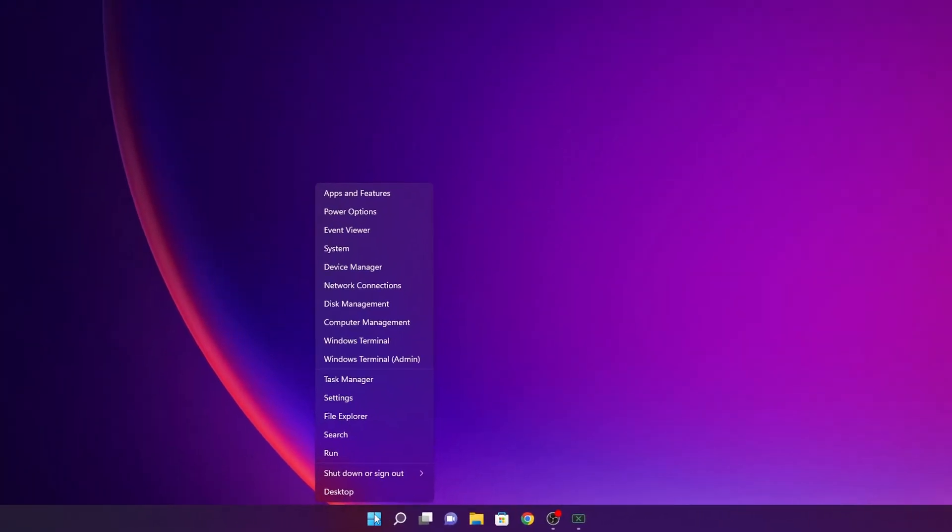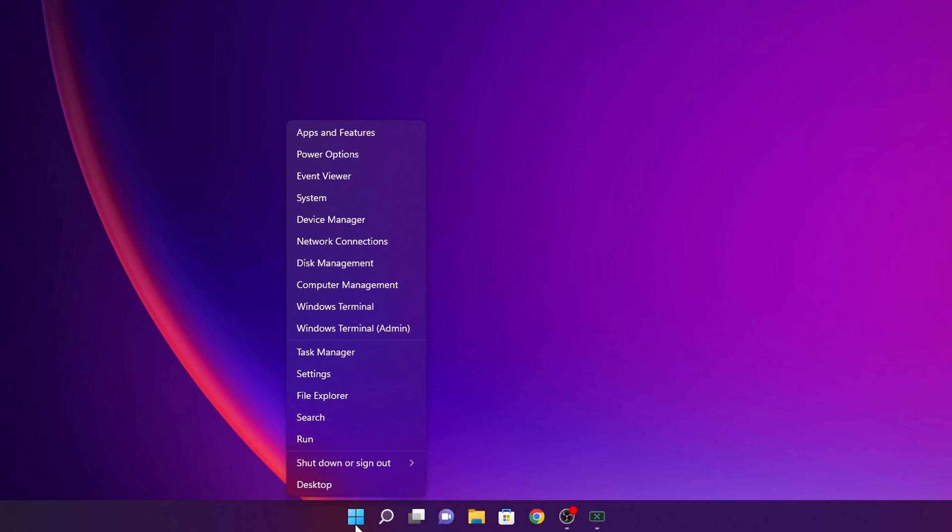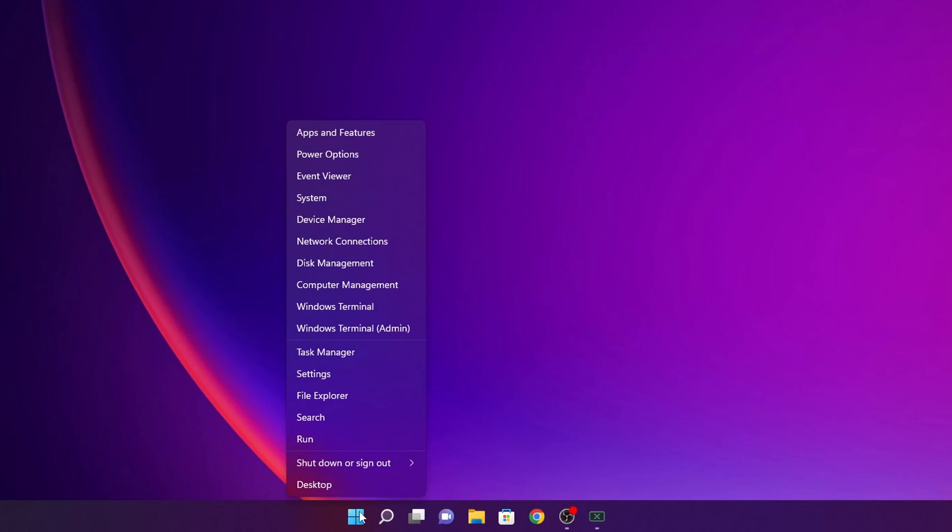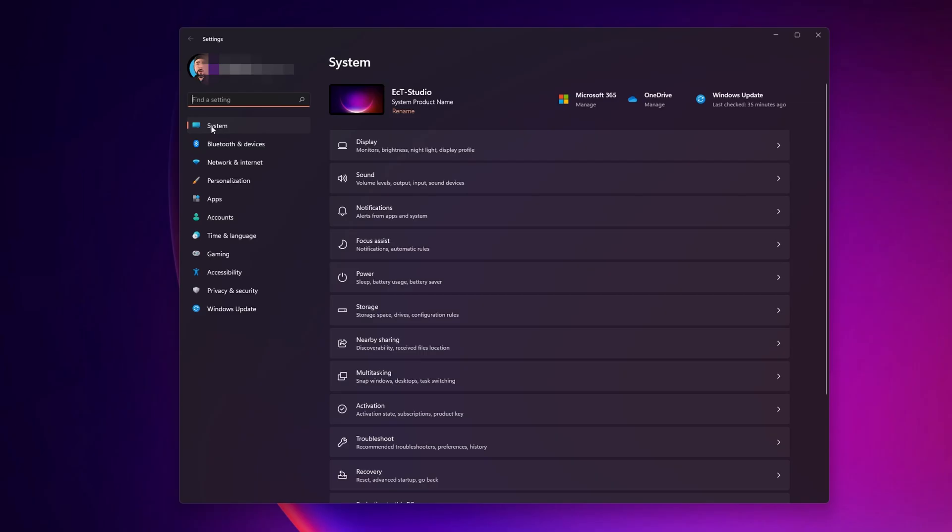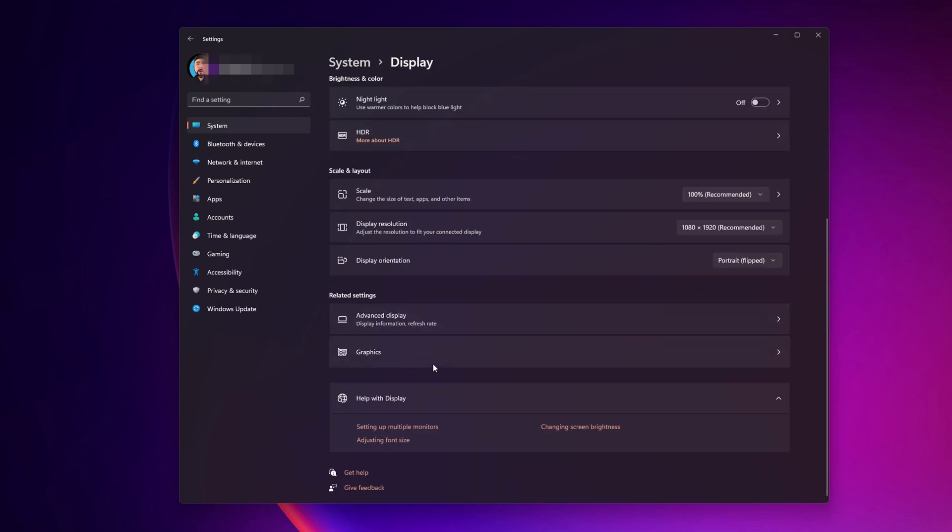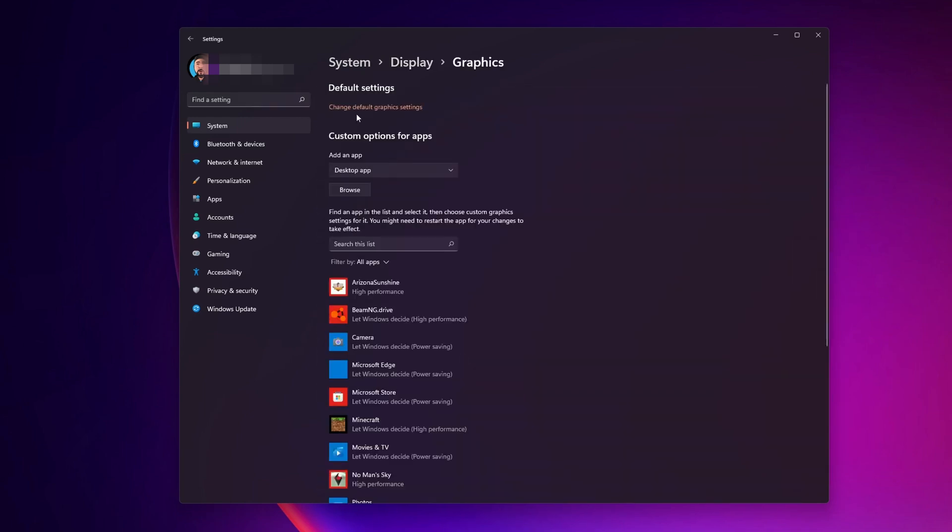And for that, go into the settings once more by right clicking into the start button and click into Settings. Inside of System, you want to go into Display and scroll down until you see the option of Graphics. Click on it.